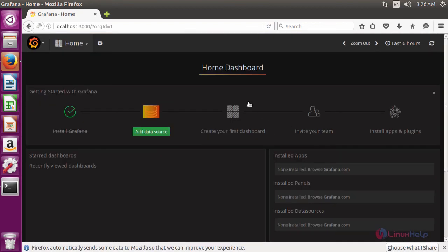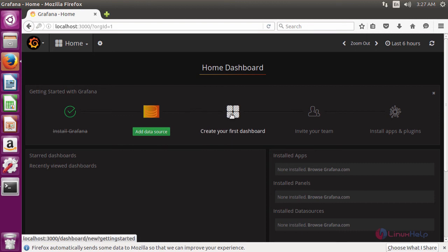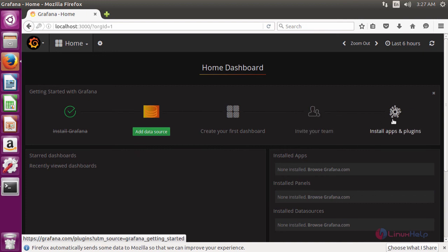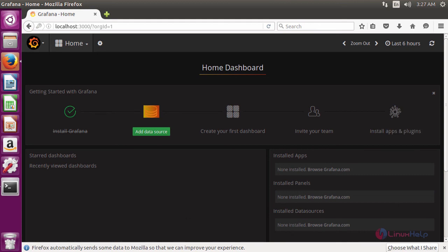It will open the home page of Grafana. Here you can add your data source, create your own dashboard with your own applications, invite your friends, and install application plugins using Grafana.